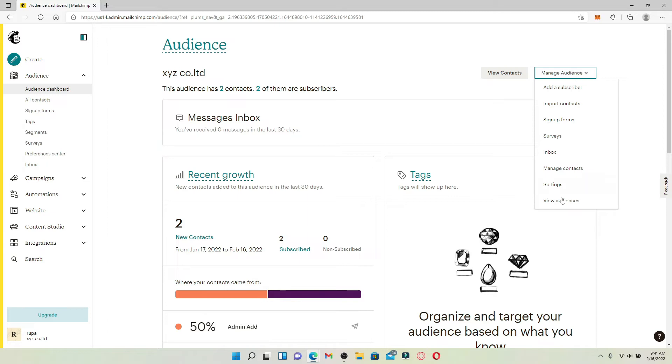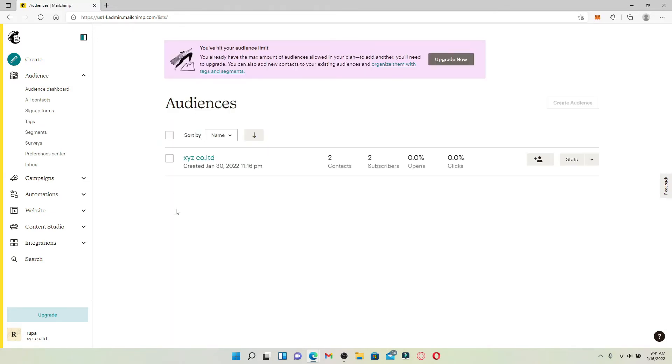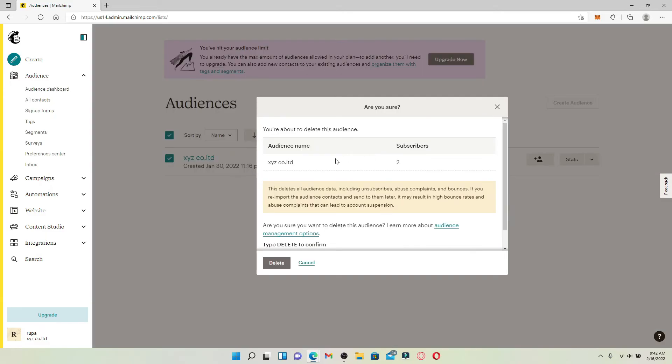Select the audience that you would like to remove or delete and click on the Delete button at the top. Once you do that, you'll be able to see this kind of pop-up that asks if you are sure you'd like to delete your audience or not.